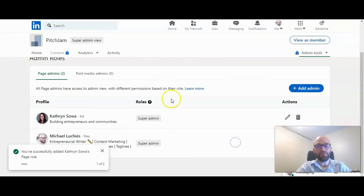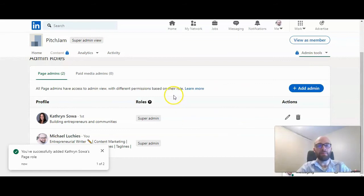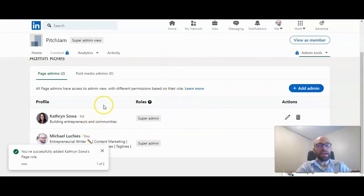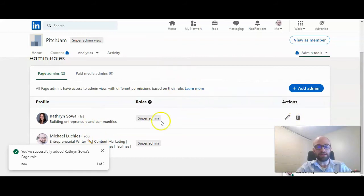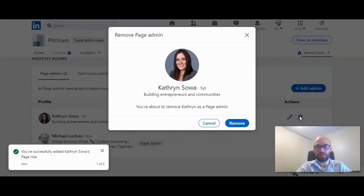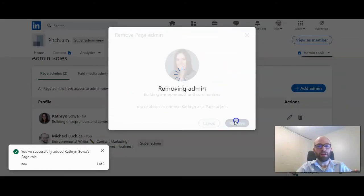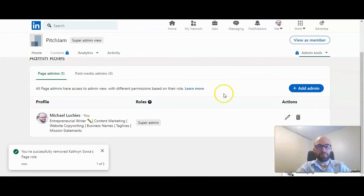Go ahead and save, and it will send them an invitation to become an admin. To remove an admin, go to the trash can next to the administrator and click delete. Confirm you want to remove that administrator, and that's it.